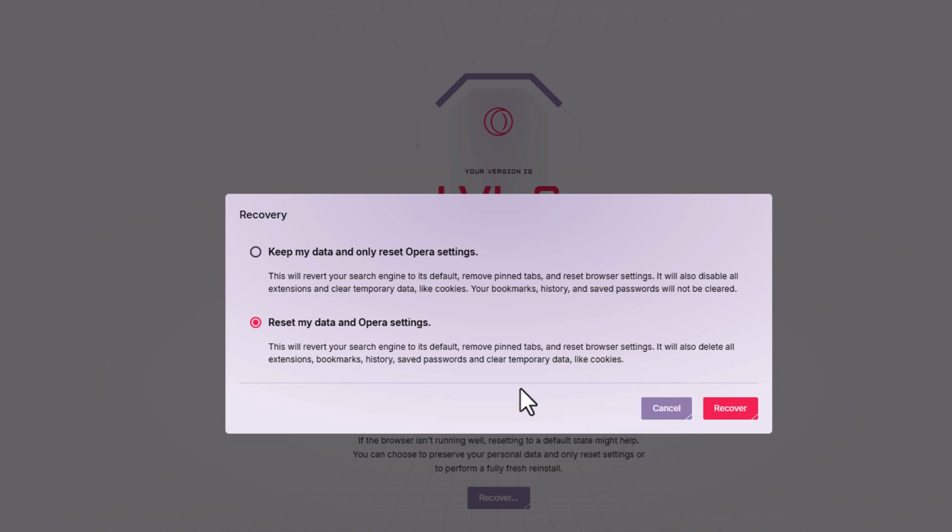That is how to reset your settings back to their default values in the Opera GX web browser. Thanks for watching.